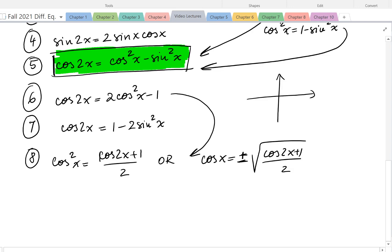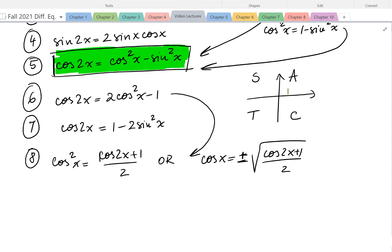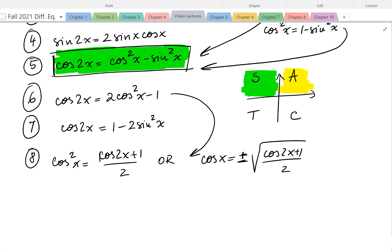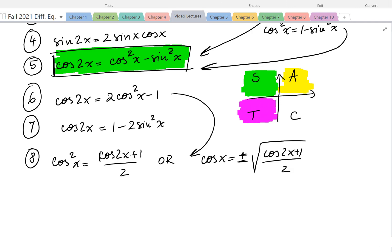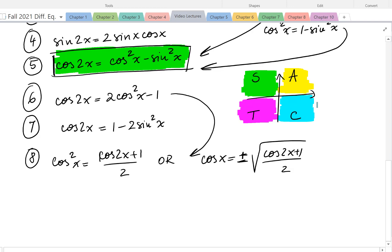Remember: All Students Take Calculus — in the first quadrant all trig functions are positive; in the second quadrant sine and cosecant are positive; in the third quadrant tangent and cotangent are positive; in the fourth quadrant cosine and secant are positive. So if x is in the first quadrant we pick the plus, and if the angle is in the third quadrant cosine is negative so we pick the negative value.